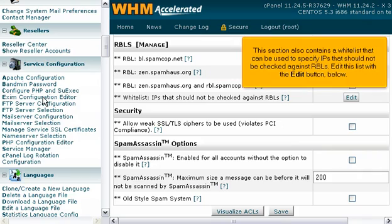This section also contains a whitelist that can be used to specify IPs that should not be checked against RBLs. Edit this list with the edit button below.